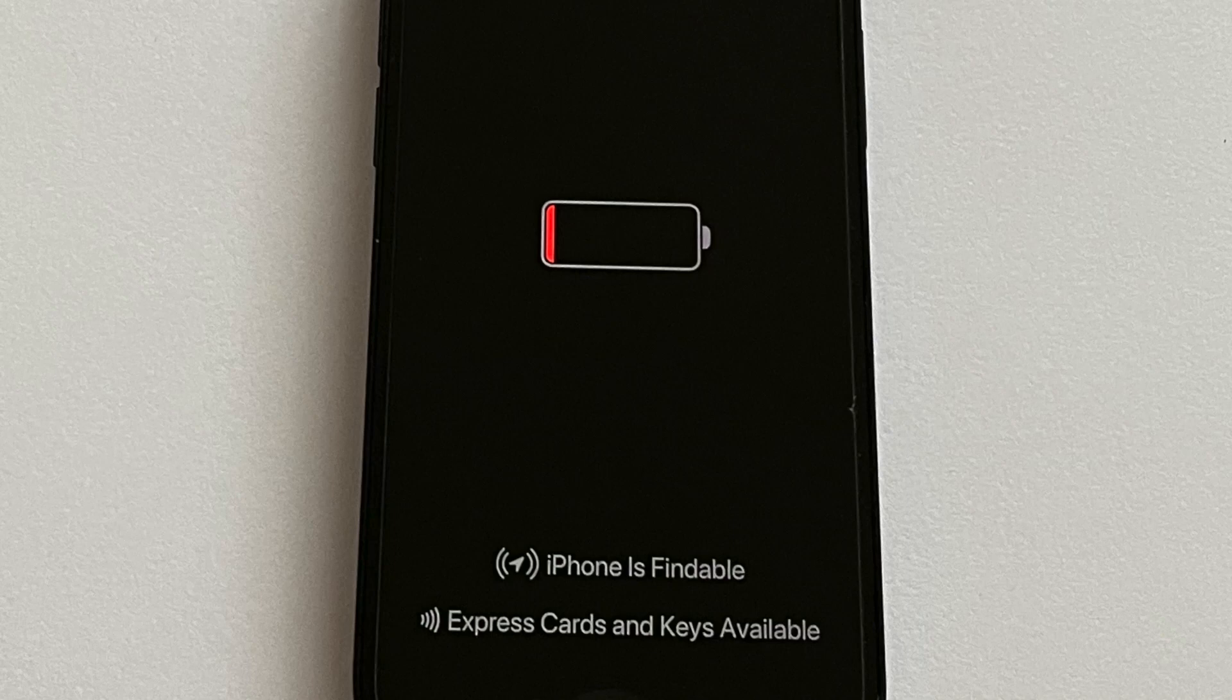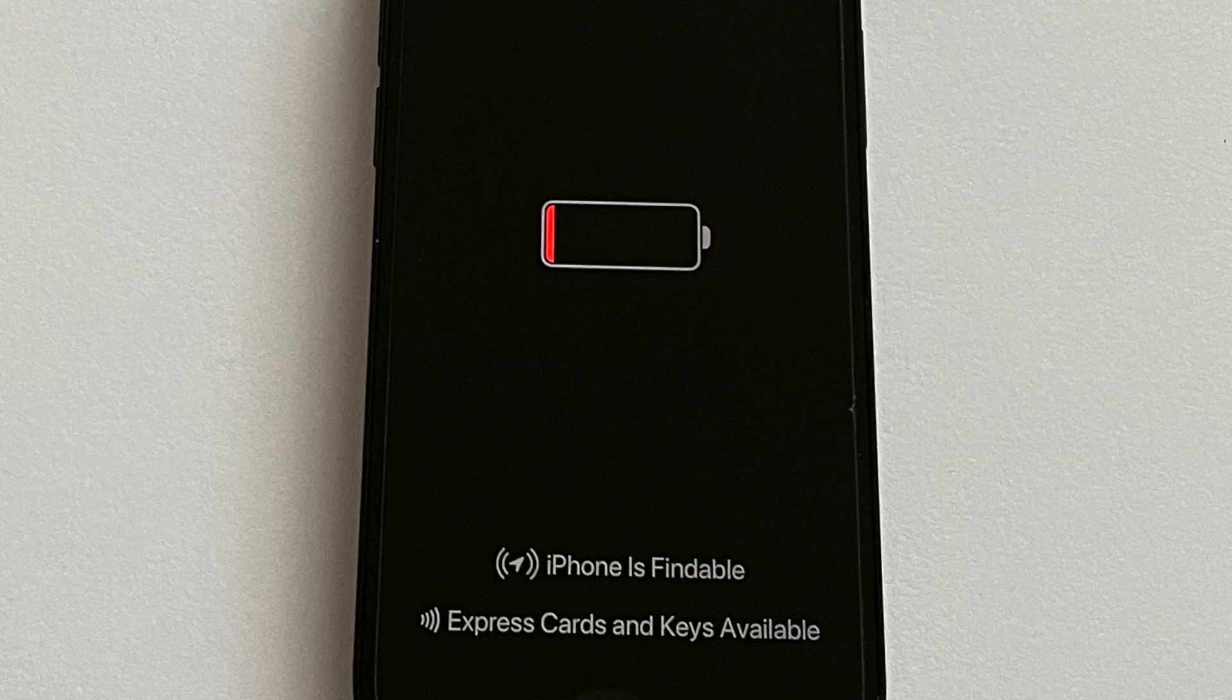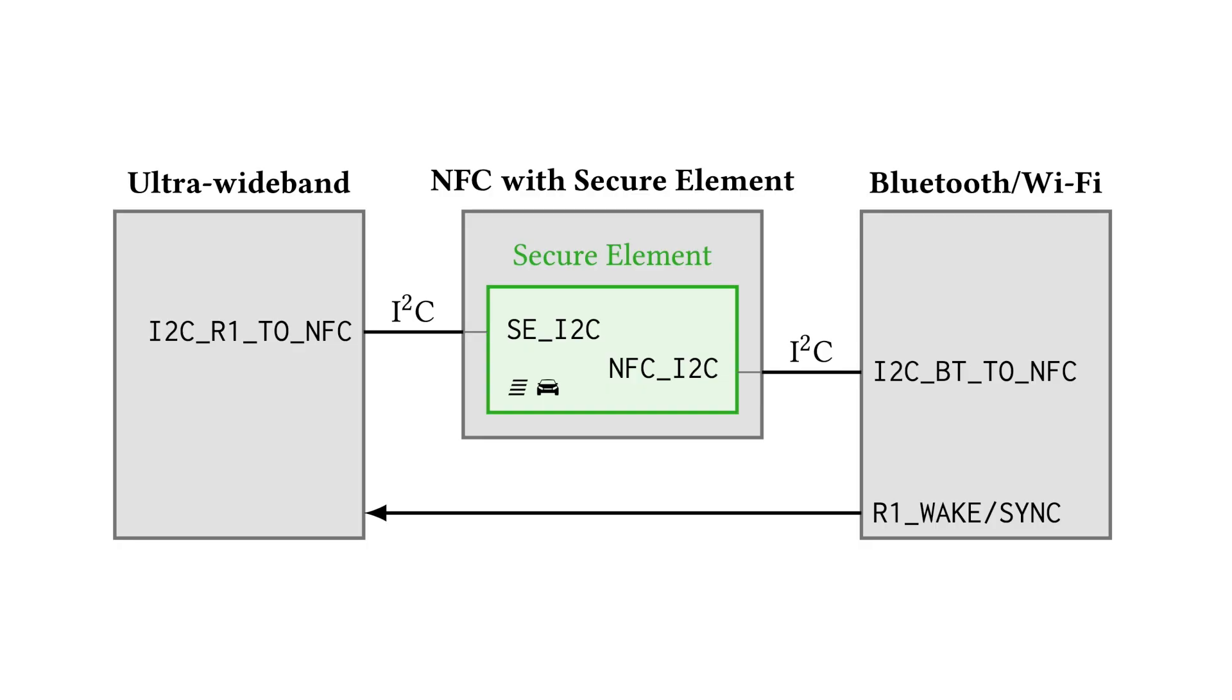Digital carry-keys are based on Bluetooth and ultra-wideband. Secrets are stored in the NFC secure element. To enable carry-keys after power off, Bluetooth, ultra-wideband and NFC are hardwired and remain on.